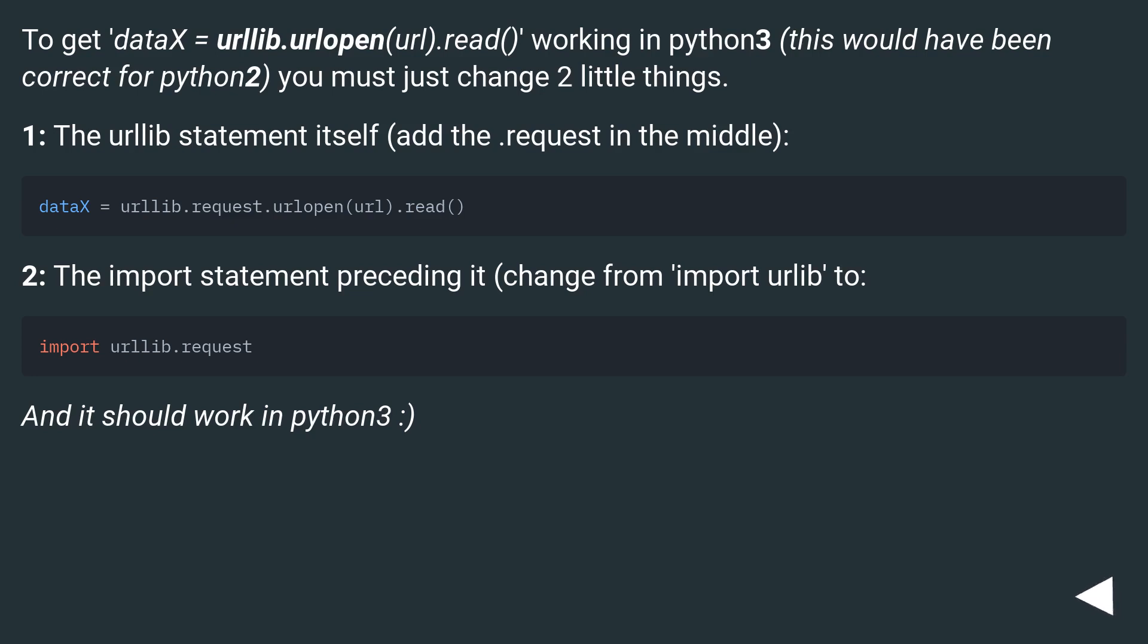To get data = urllib.urlopen(url).read() working in Python 3 (this would have been correct for Python 2), you must just change two little things. First, the urllib statement itself - add .request in the middle.